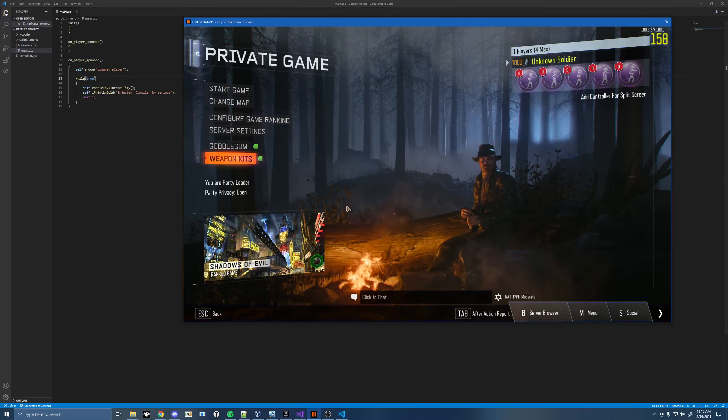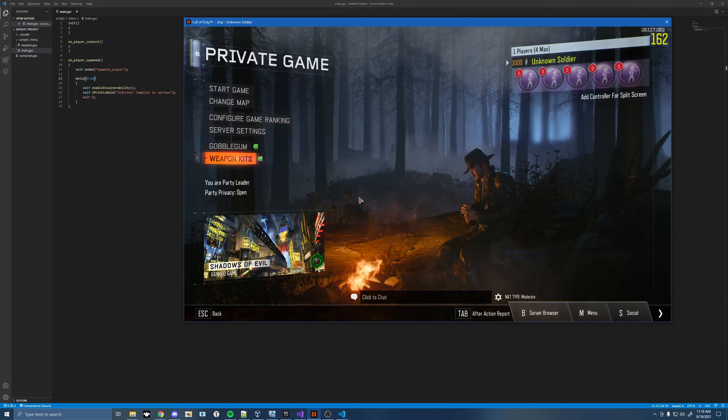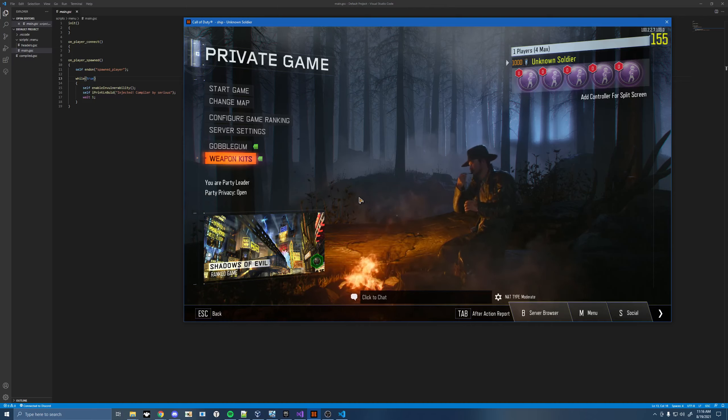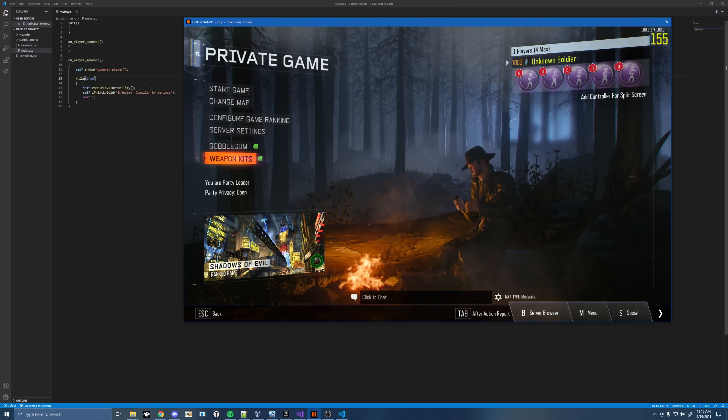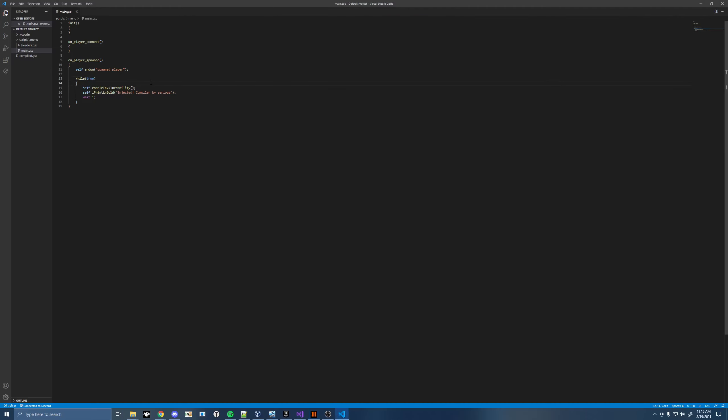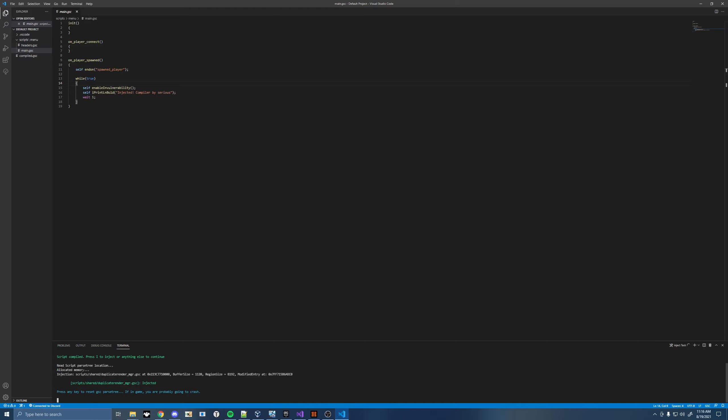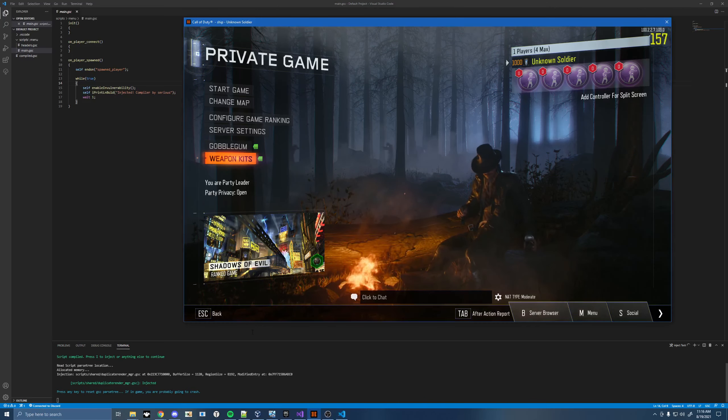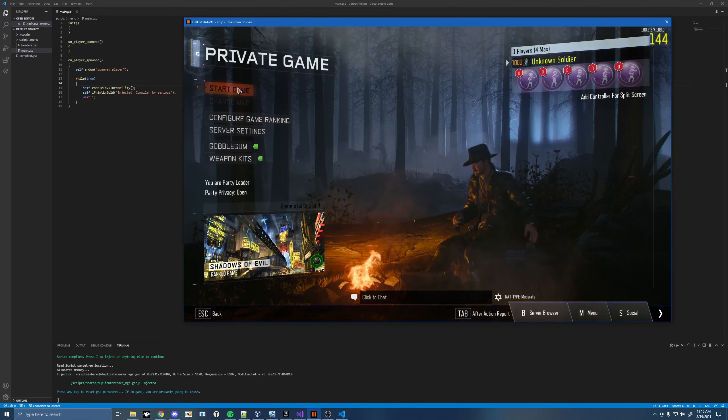Go ahead and open up your Black Ops 3 and go to the pre-game lobby. I'm doing it in Zombies. You can do it in whatever you want. This works exactly like Infinity Loader. Go ahead and press your key binding in Visual Studio Code whenever you're ready, and you'll see Red Script Parts 3. It doesn't matter. Once you see that, you're good to go.